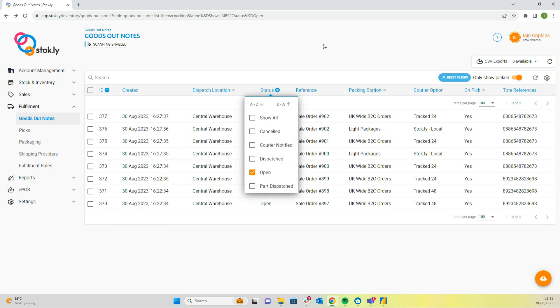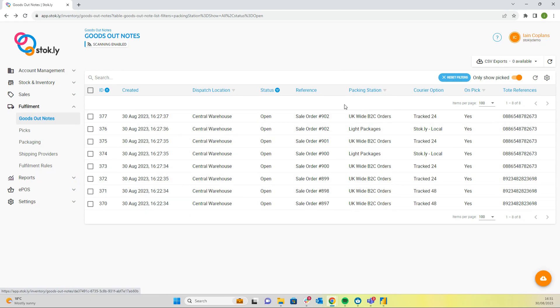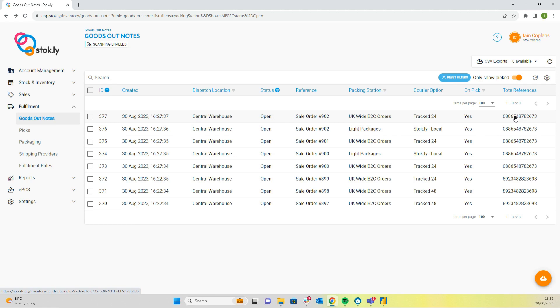We've selected the status to open, so these are unpacked goods out notes. They are open waiting to be packed. You can see here we've got our tote references, and of course you'd have multiple goods out notes for each reference because you have got multiple items on a trolley.